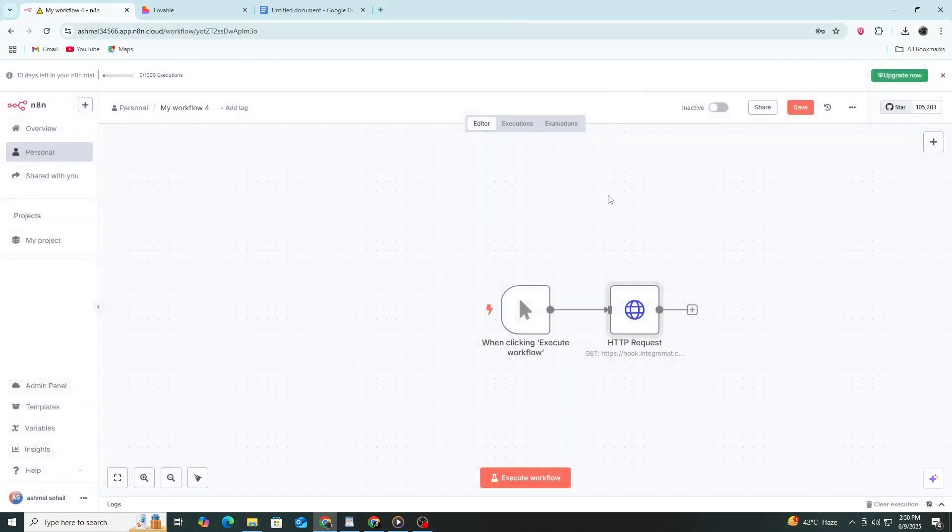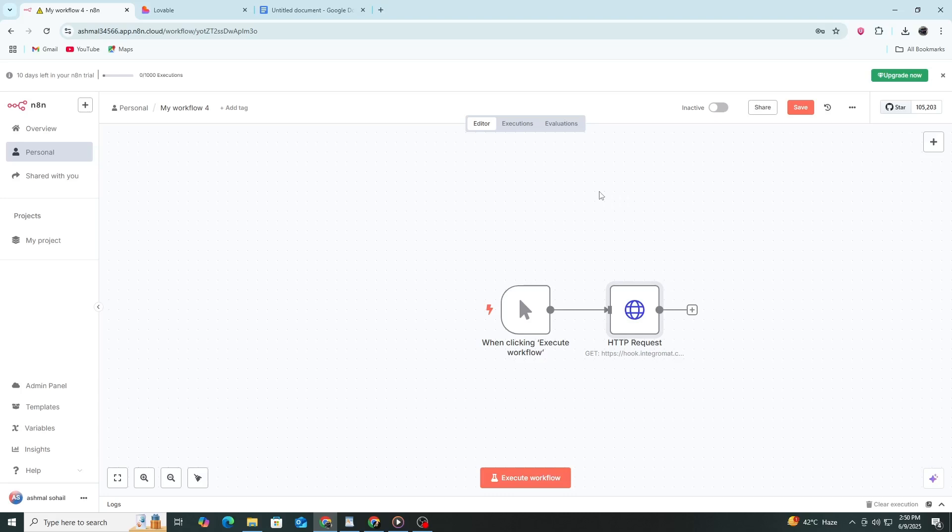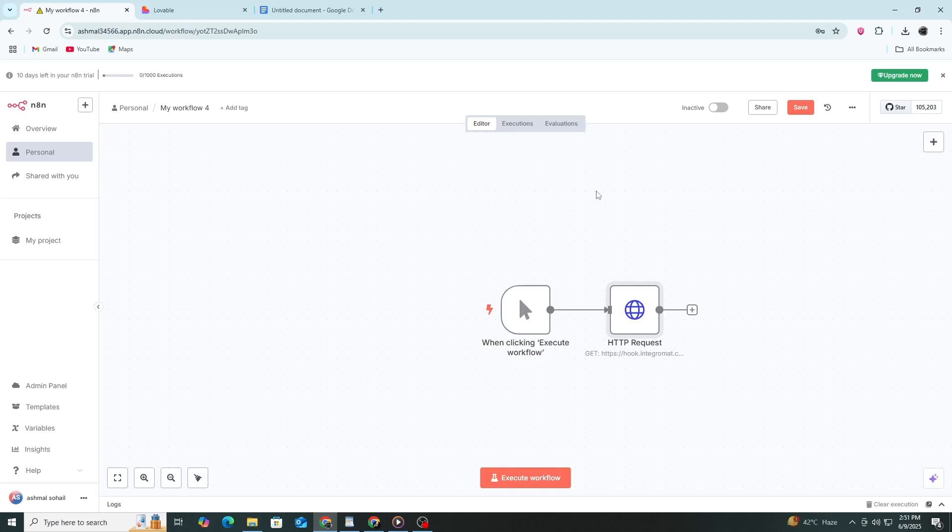That's it. You've now connected Lovable to N8N using an HTTP request node. With this setup, you can automate many tasks and connect Lovable to hundreds of other apps. This method is simple, flexible, and doesn't require code.